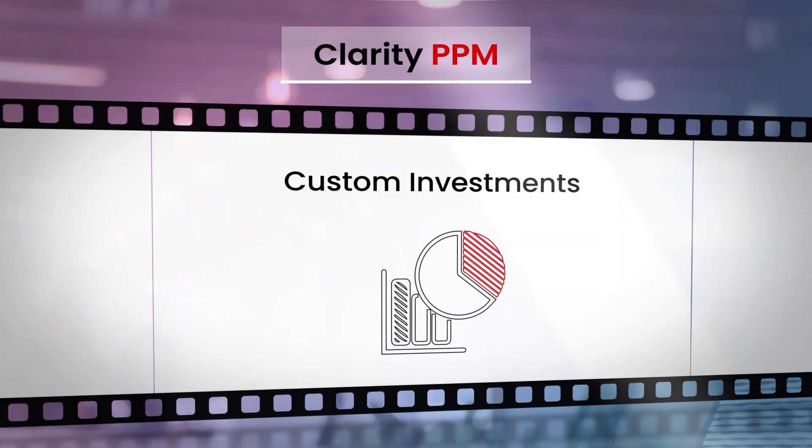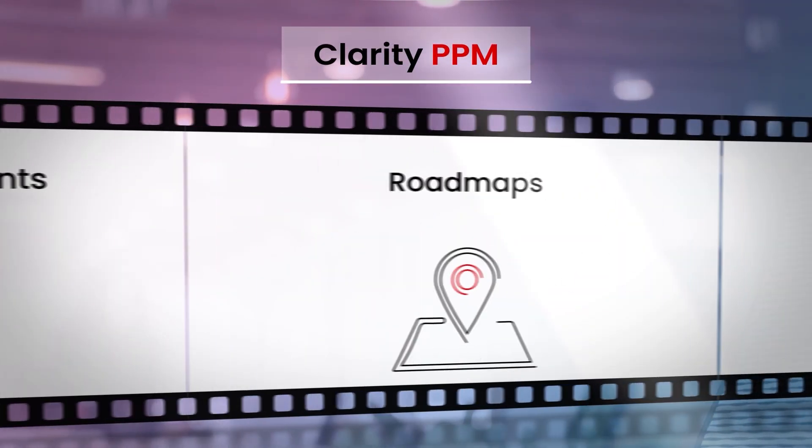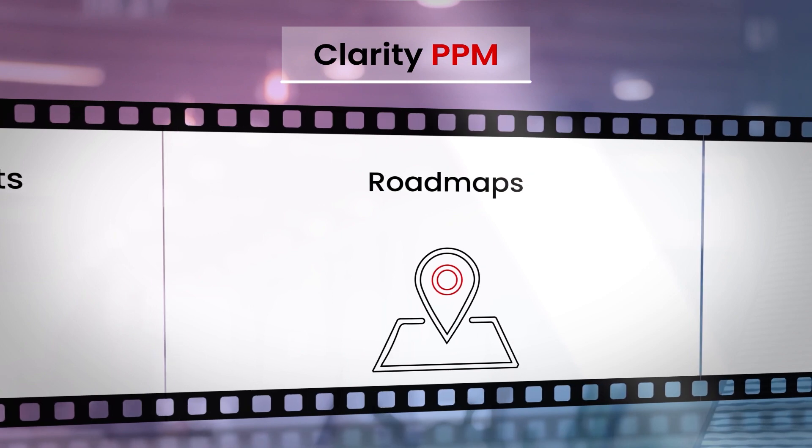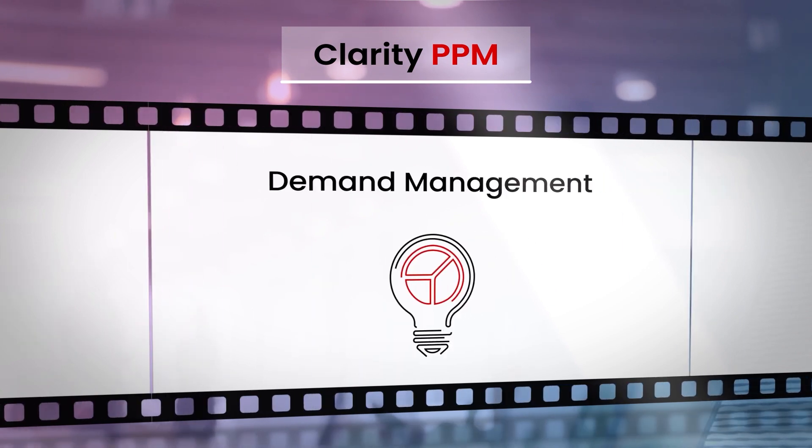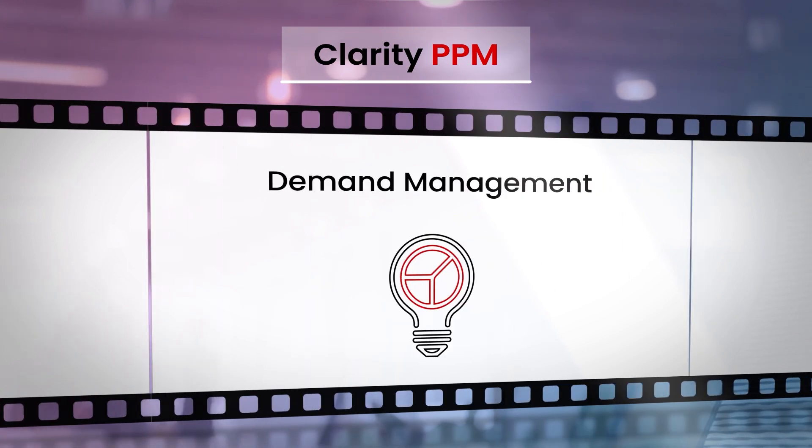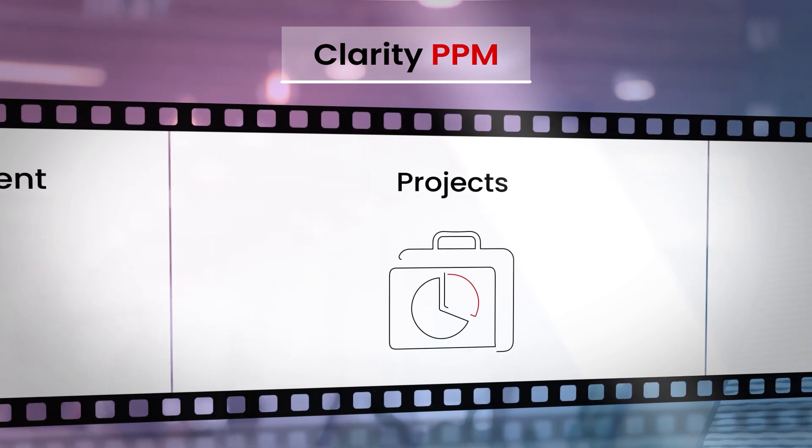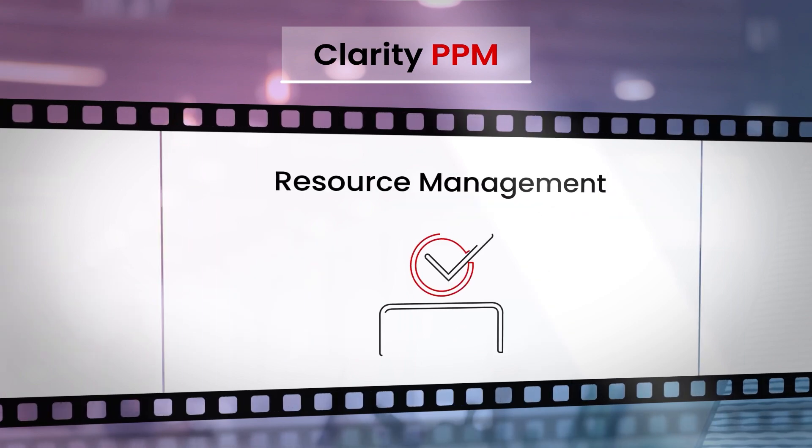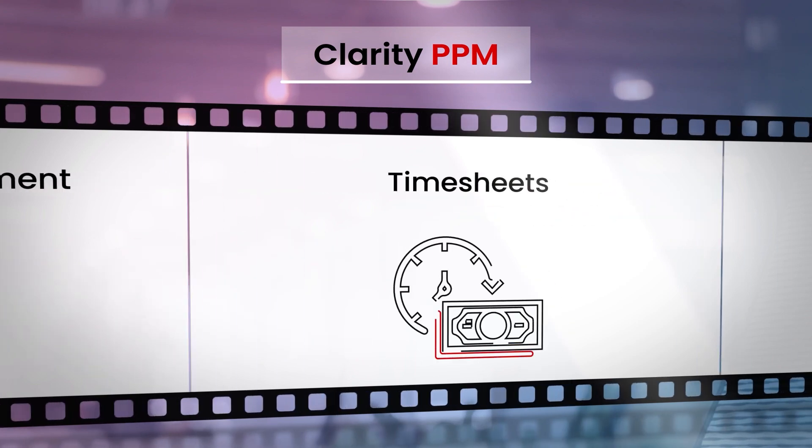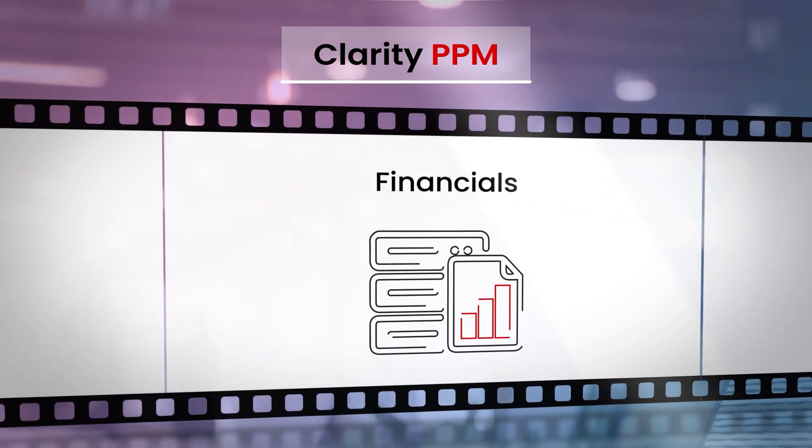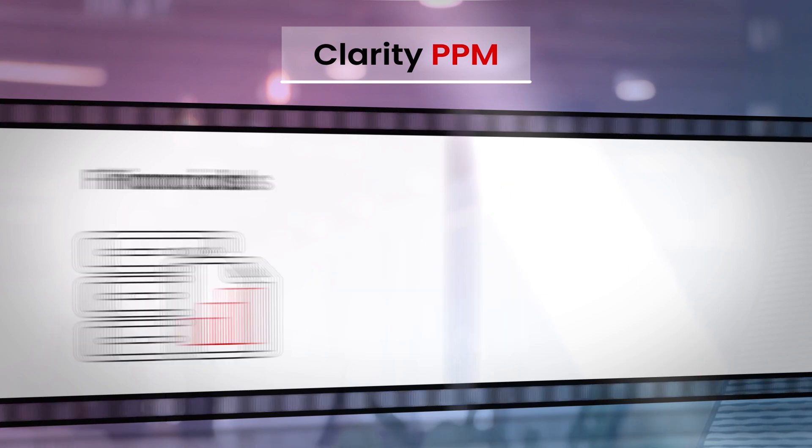In this video series, I will help you understand how your organization can use Clarity PPM to innovate and implement your investment strategy by using our simple, powerful, and modern user interface.